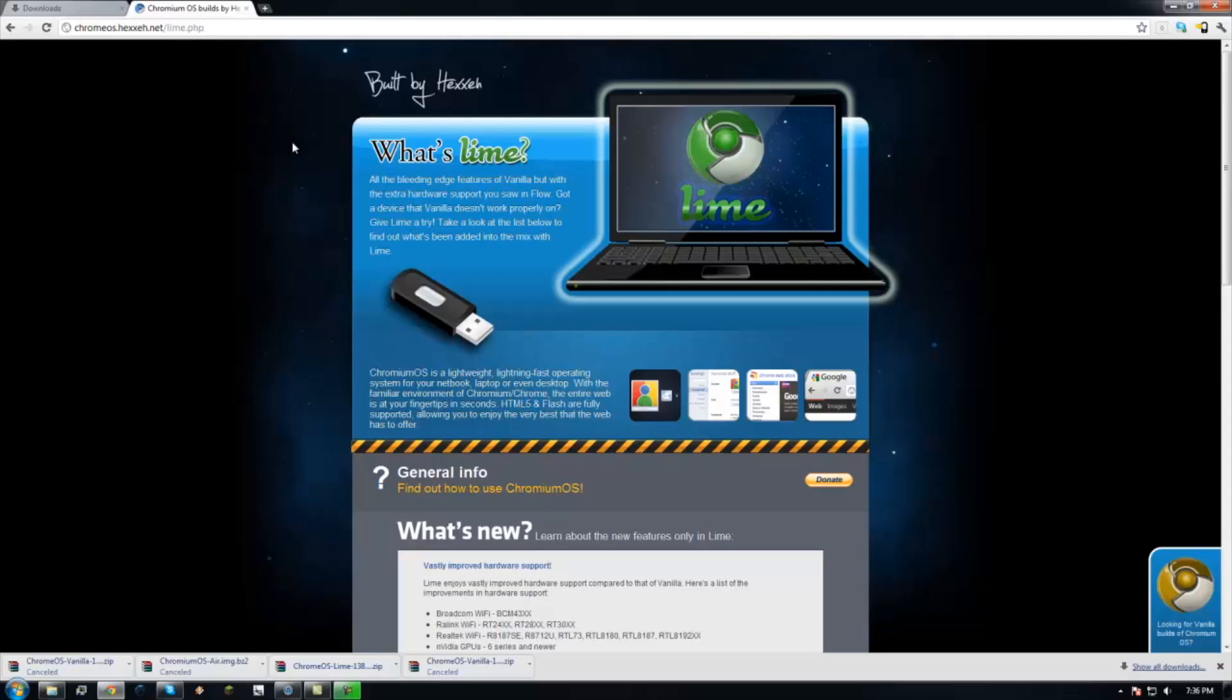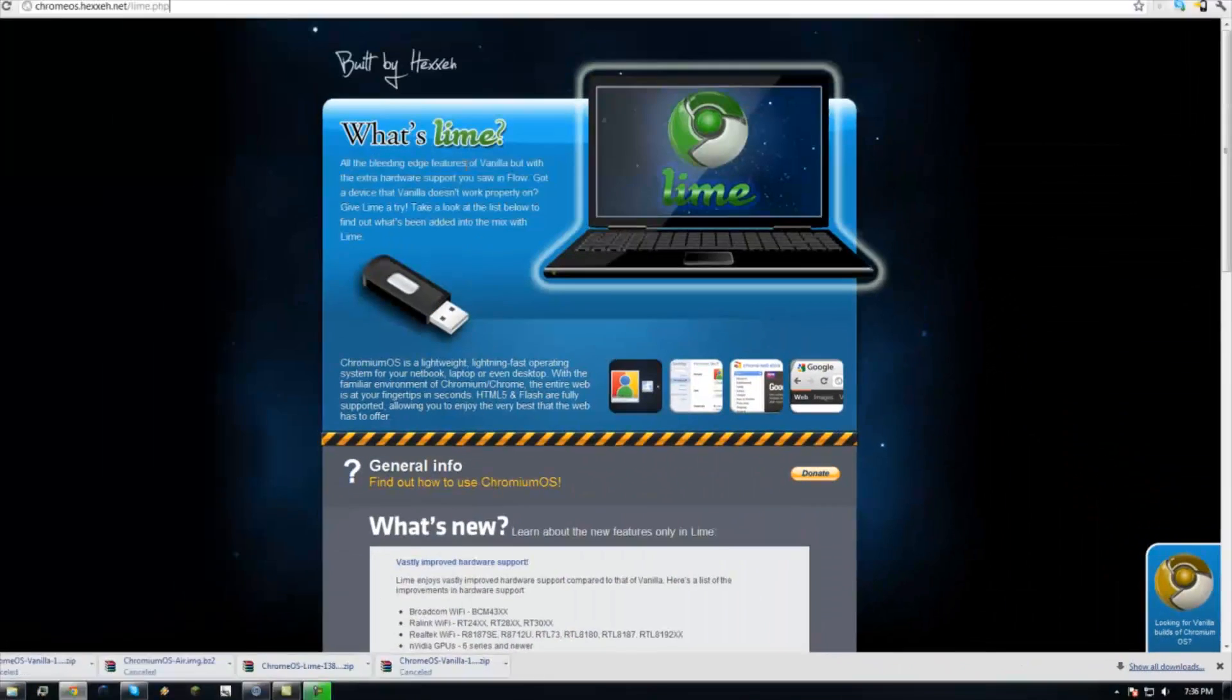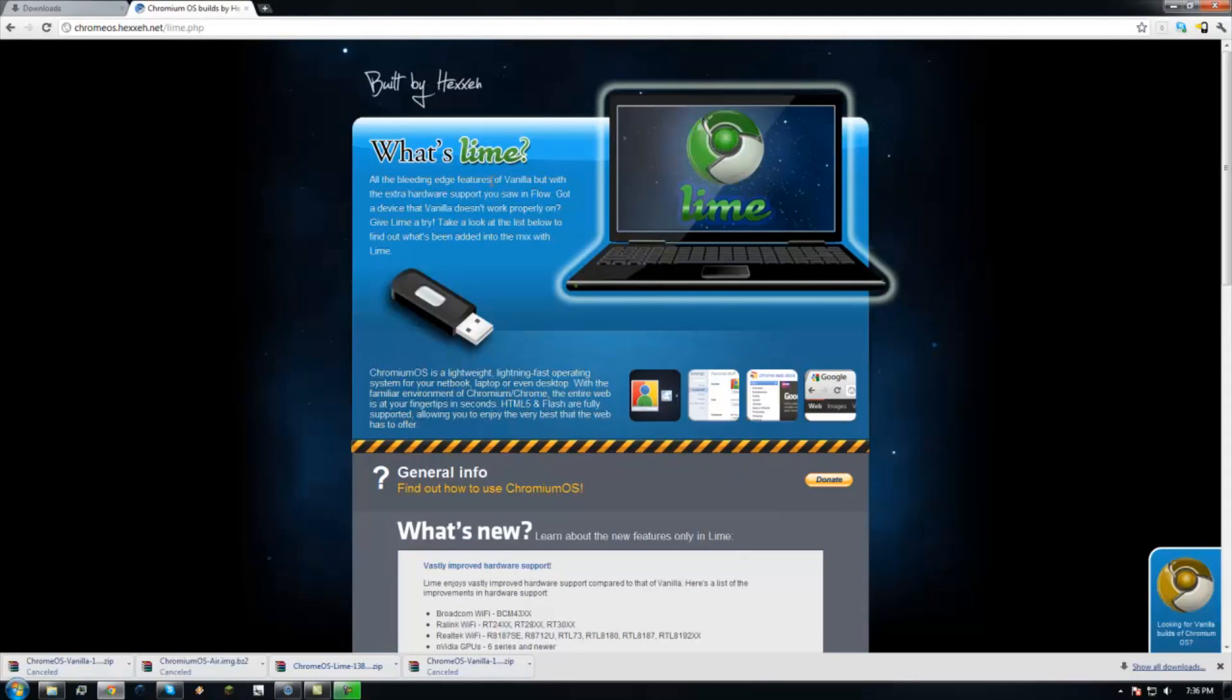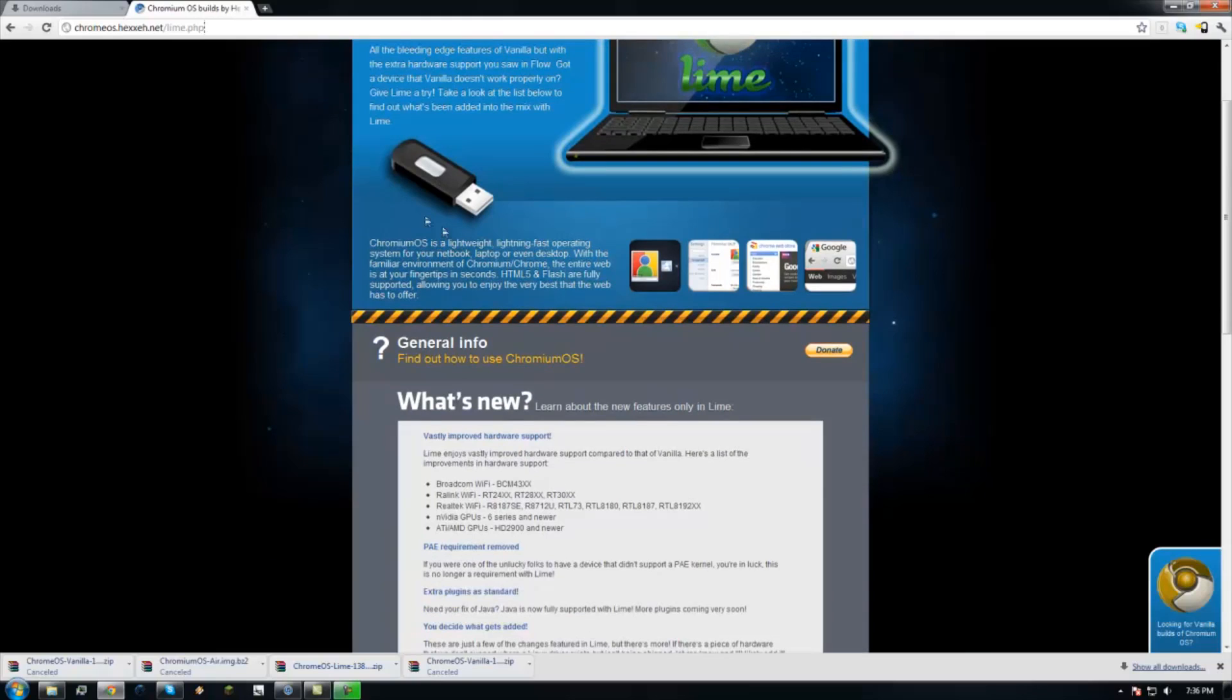I take no credit for this, I'm just going to teach you how to. There are two builds, Lime and Vanilla. The Lime build has all the extra drivers that he added, which I think Lime's better because you can never be too sure if your drivers are supported or not, so why not get Lime.